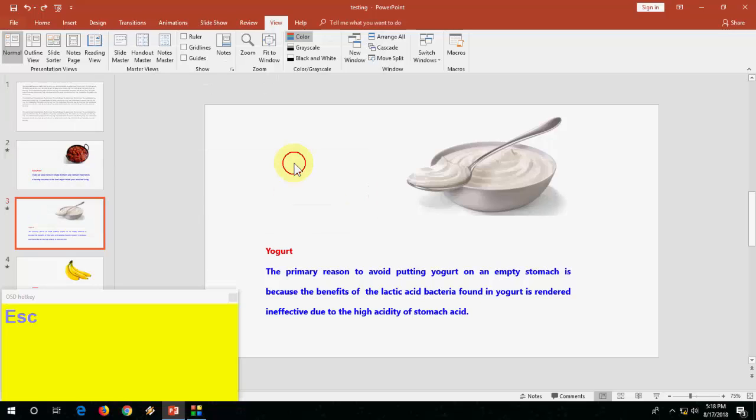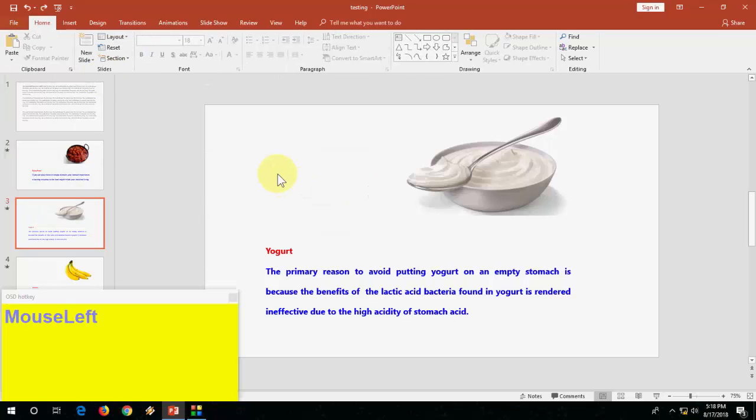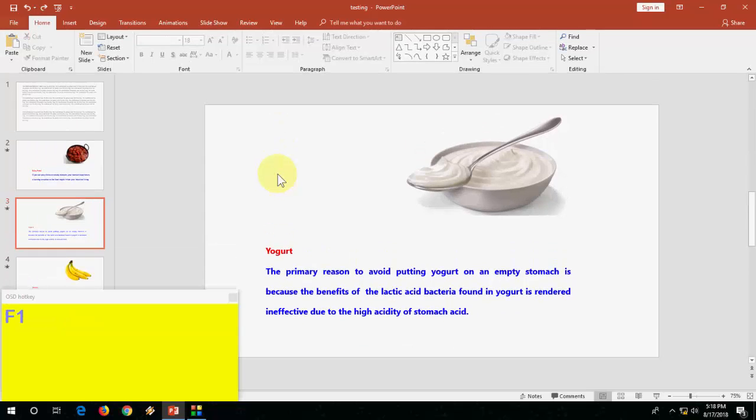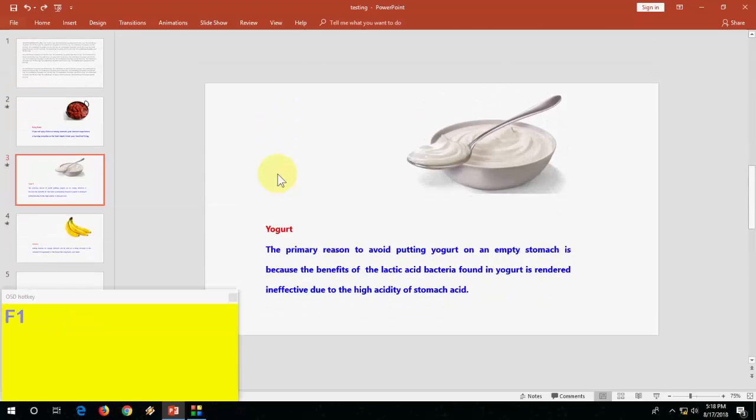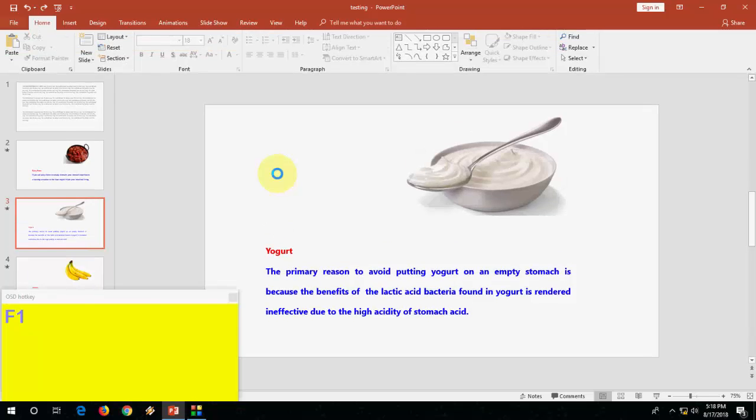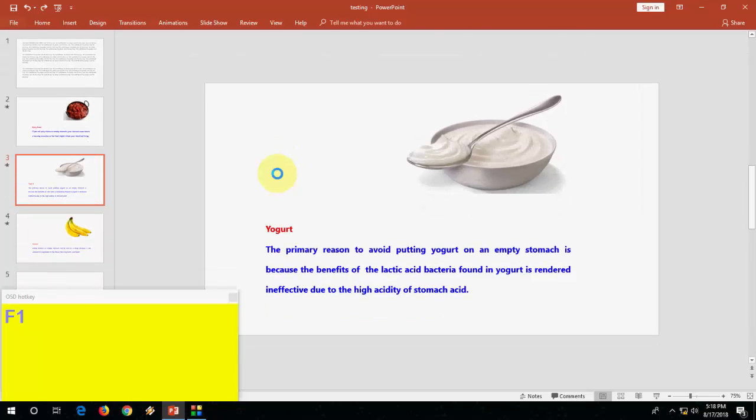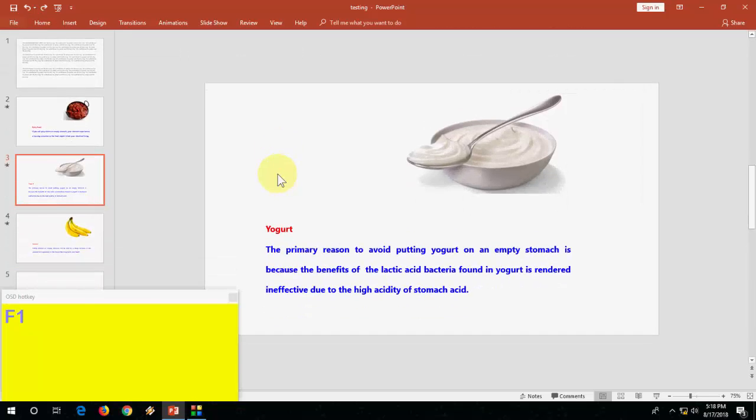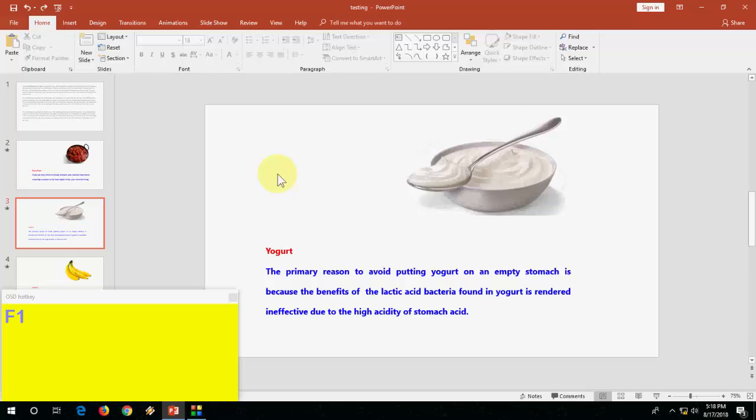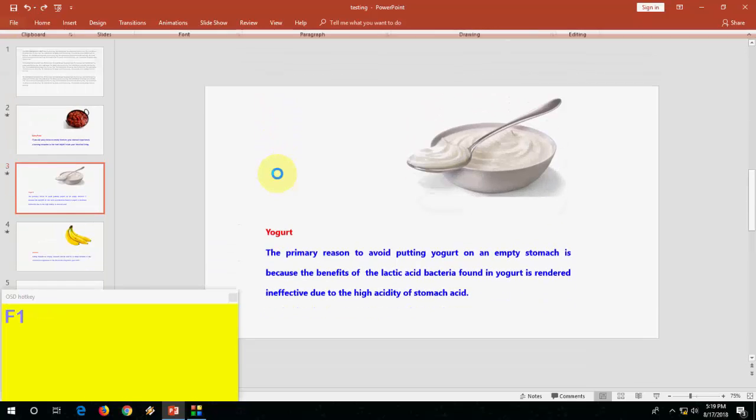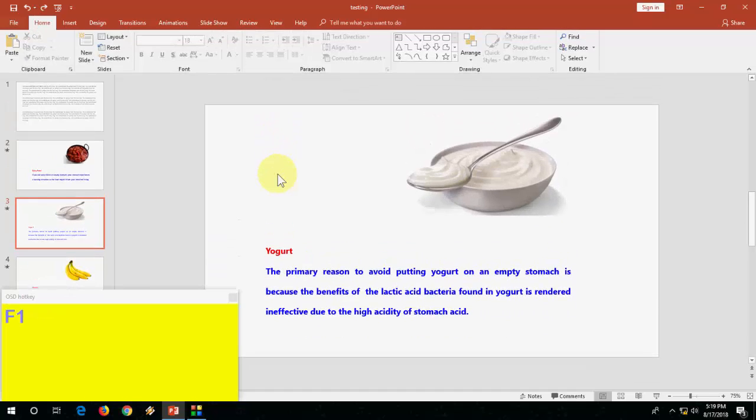Now one more important thing is press Ctrl F1 to hide and show your toolbar. Look at that, dialog box. Or you can call it ribbon. Ctrl F1 to hide and show your ribbon.